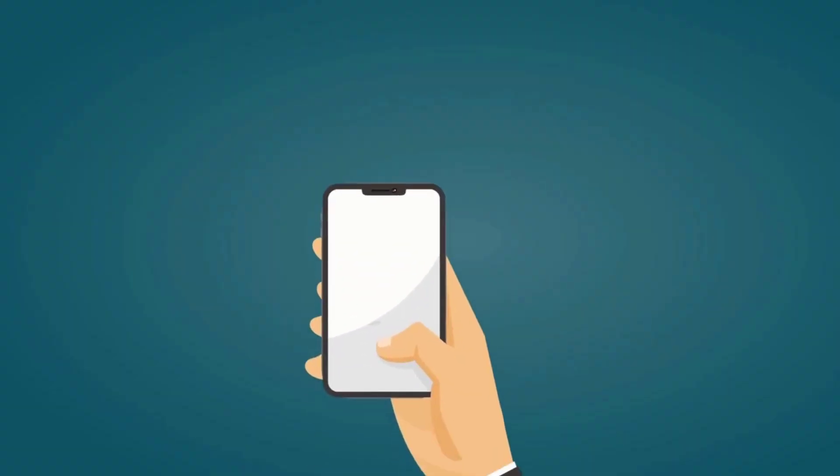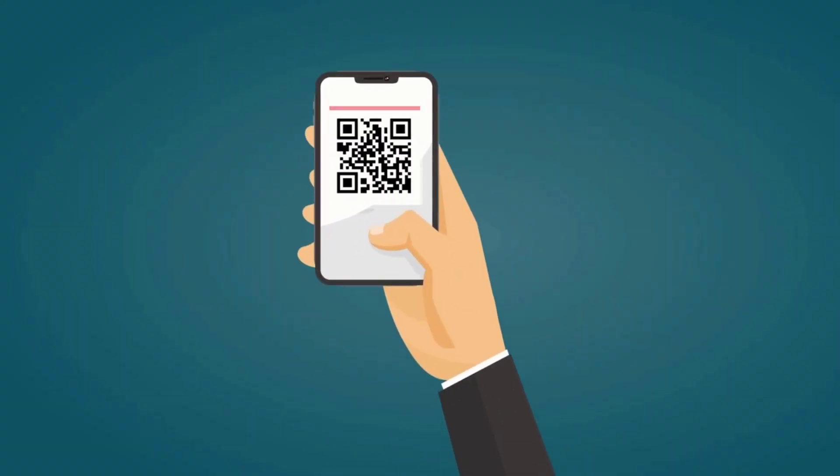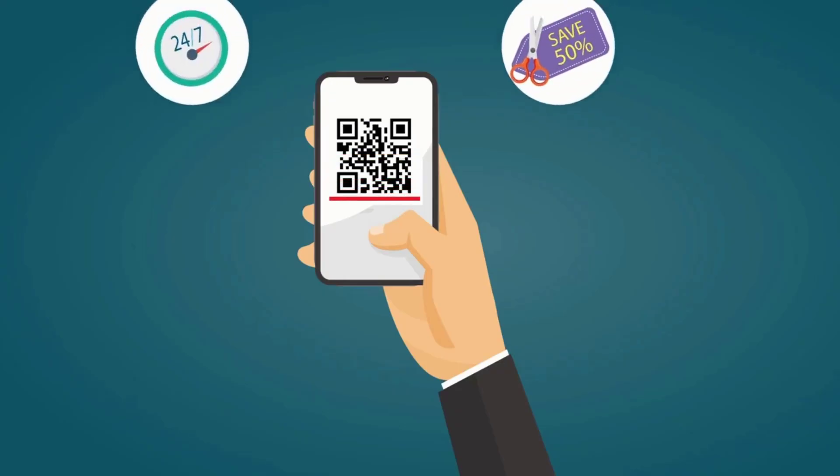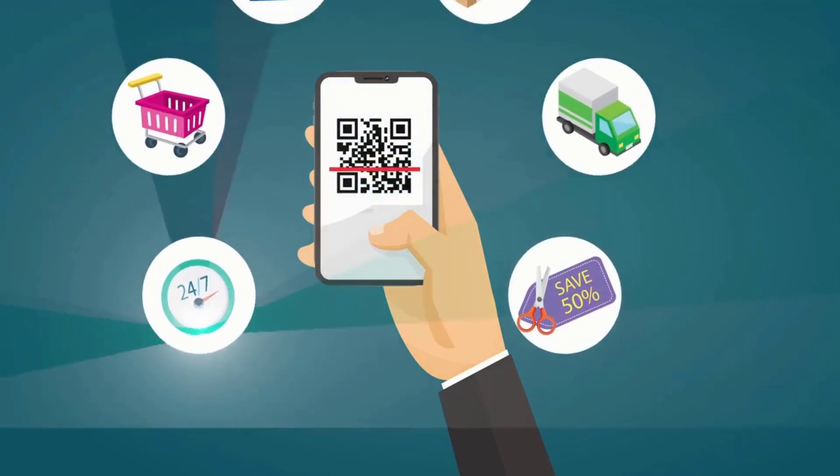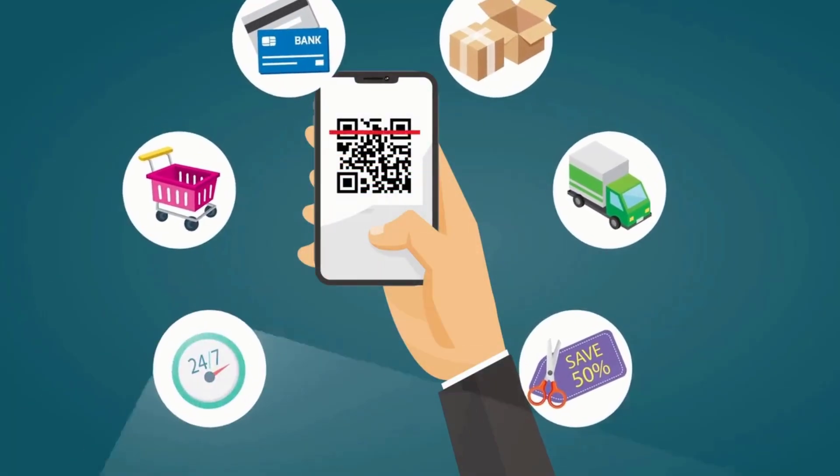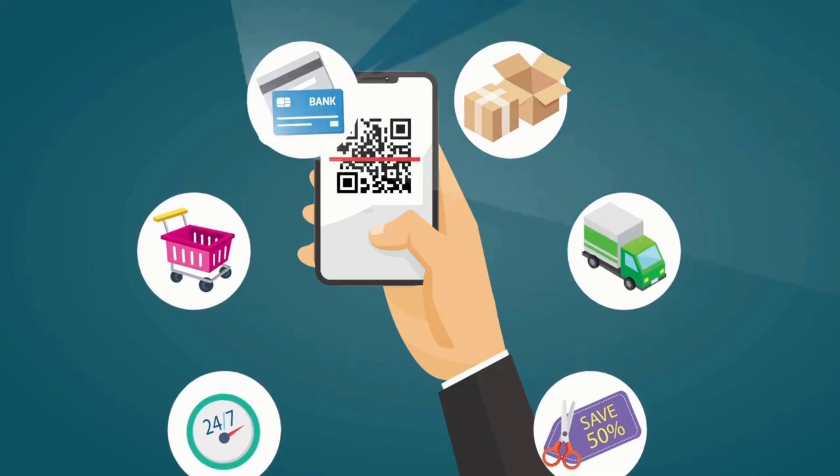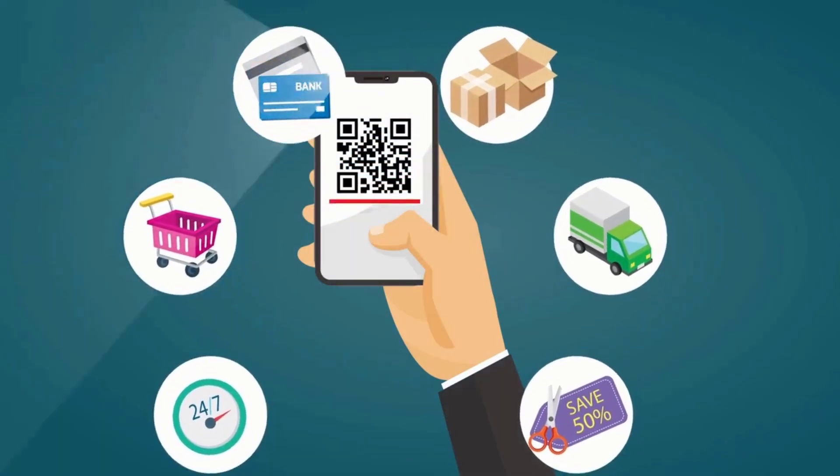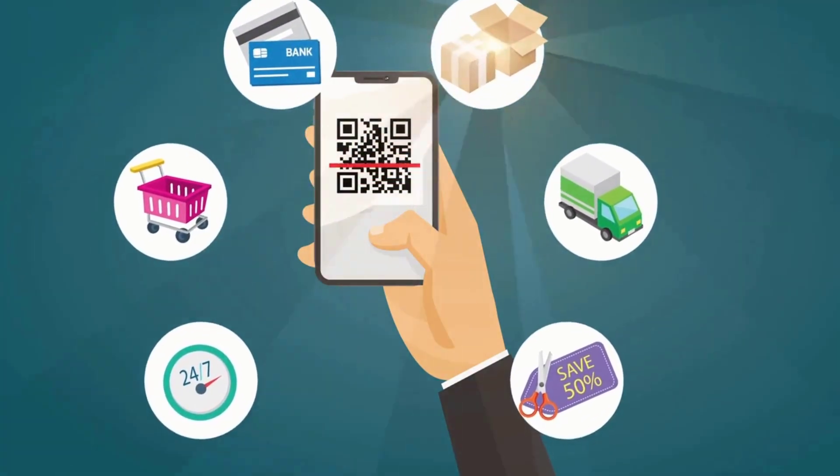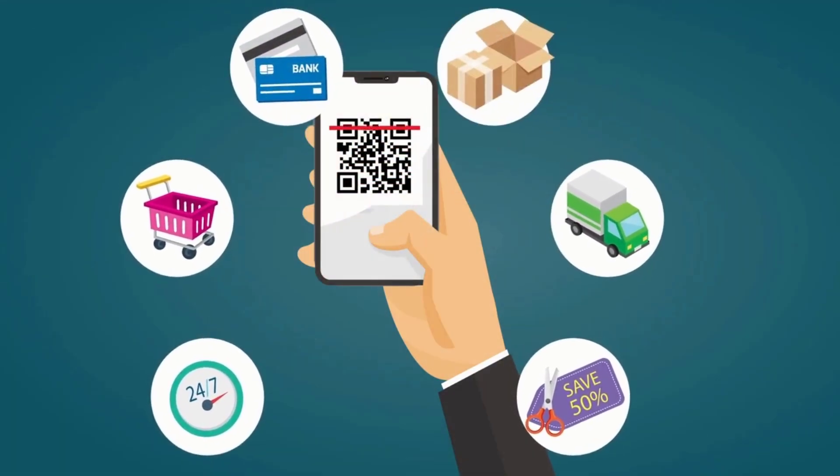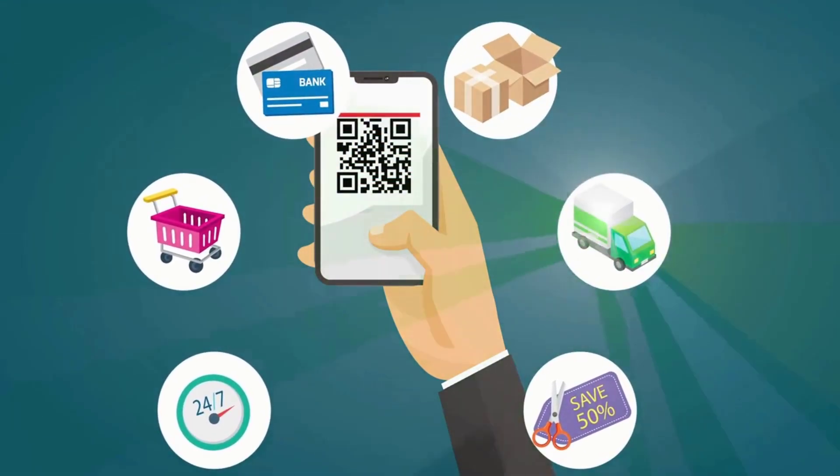QR codes have become an integral part of our daily lives. We use them for a variety of purposes, including payments, accessing websites, and sharing social profiles and resumes.